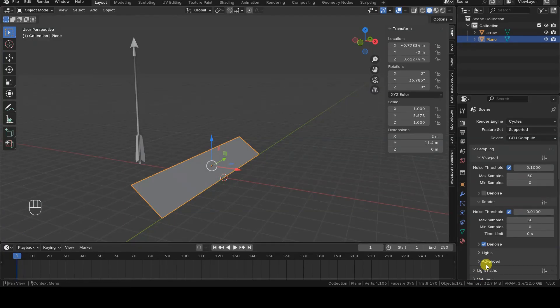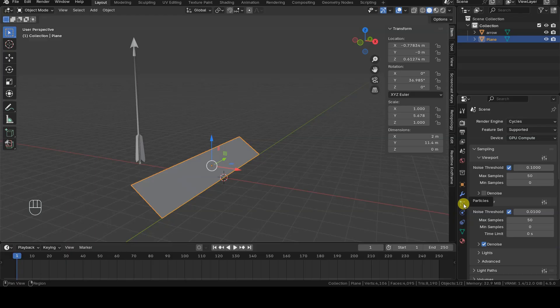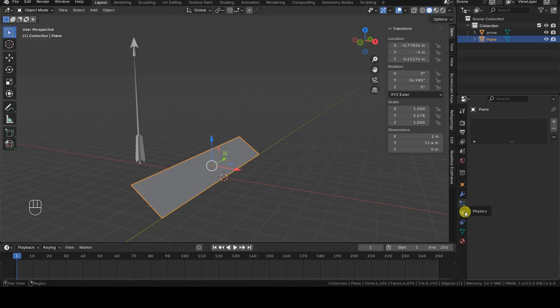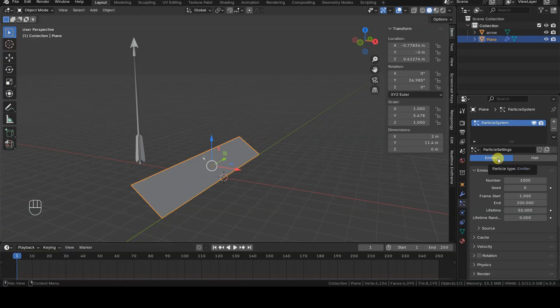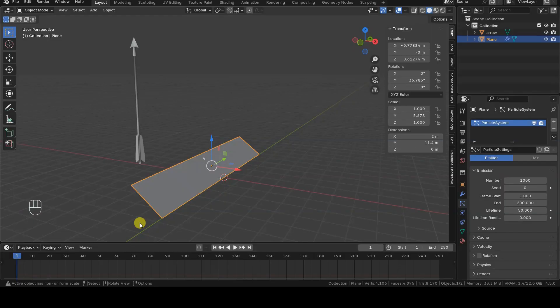First, let's see how to make the plane emit copies of the arrow, orienting them correctly at the moment of emission. I select the plane and open the Particles tab, adding a new particle system of type emitter. As initial settings,